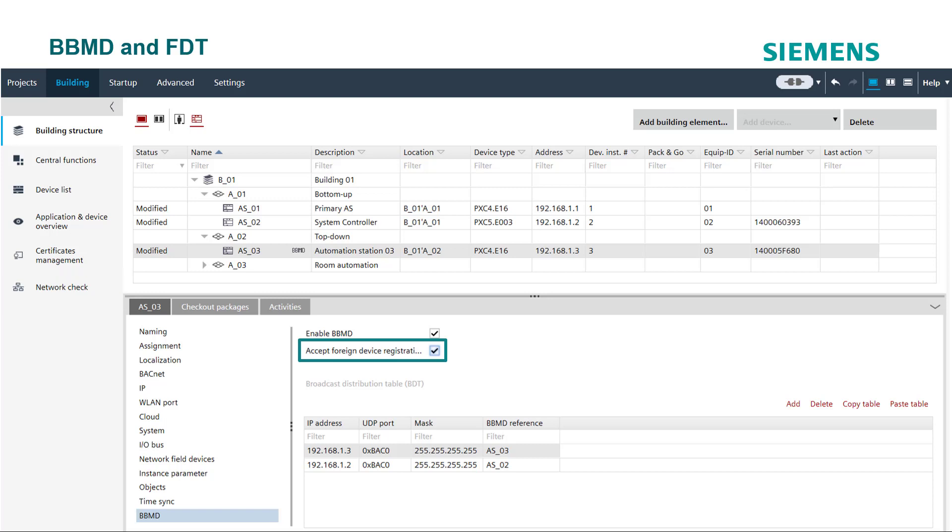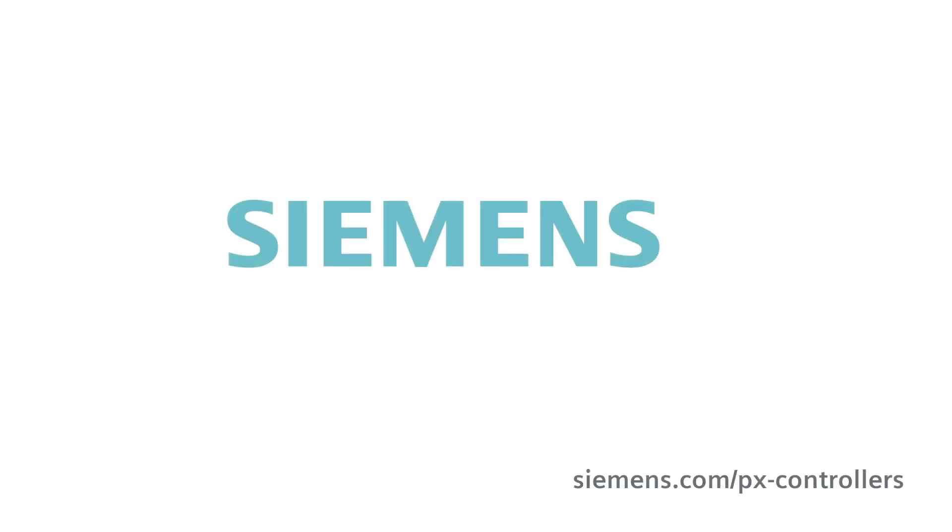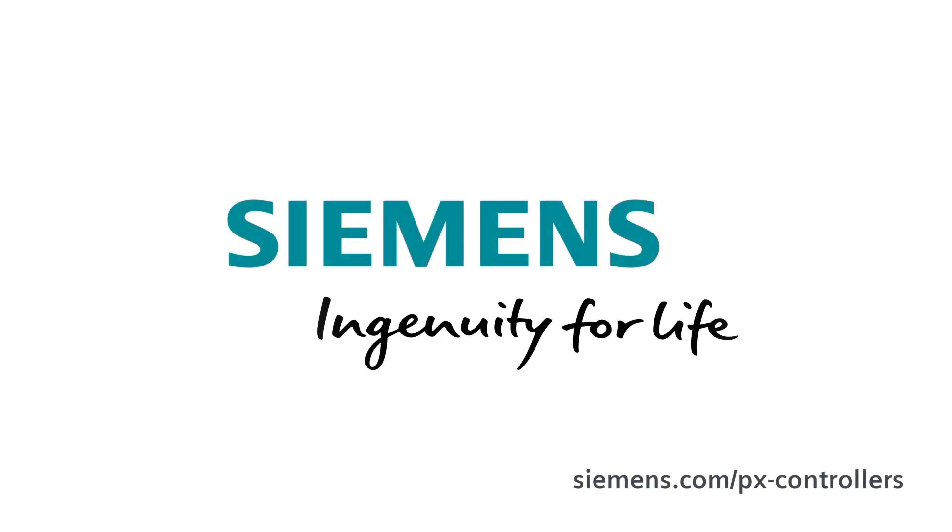You are at the end of this video. Thanks for watching. Siemens. Ingenuity for life.